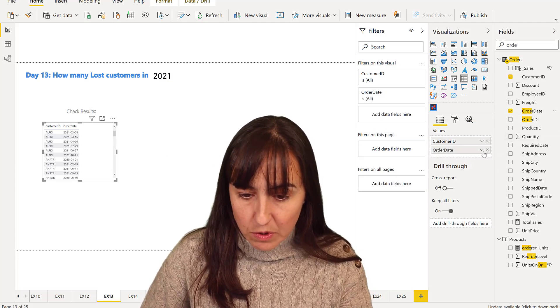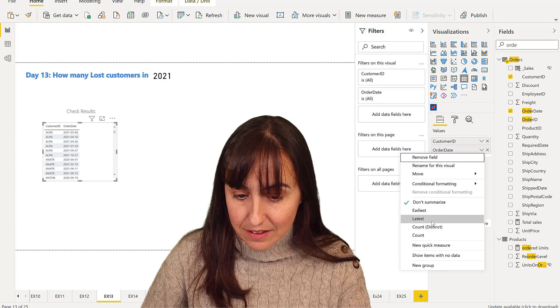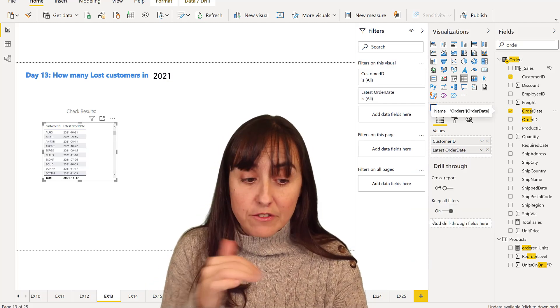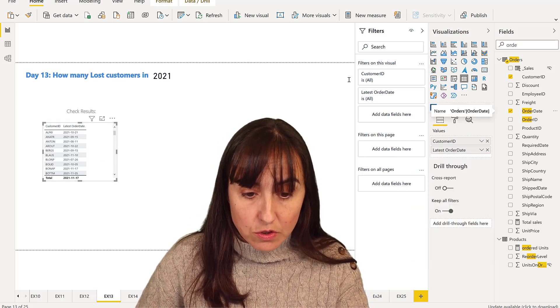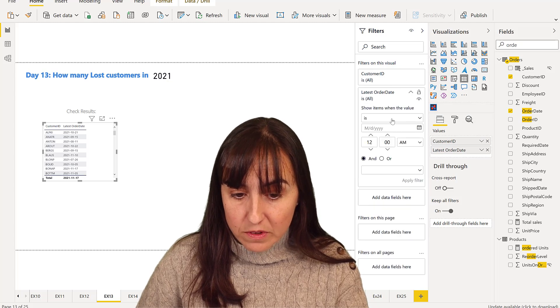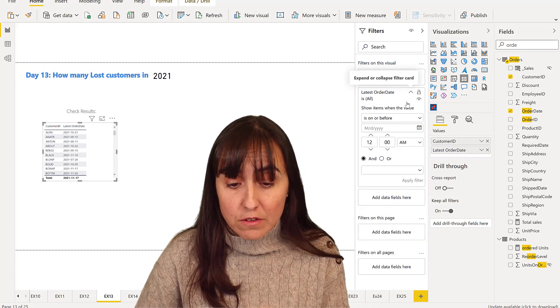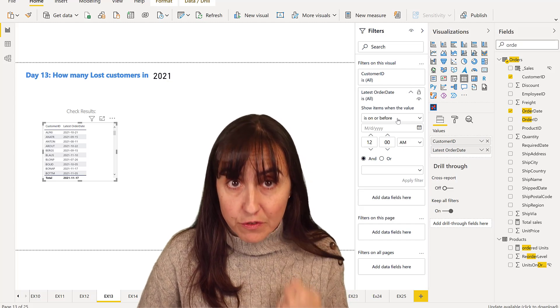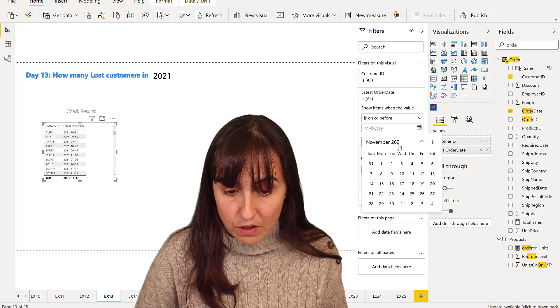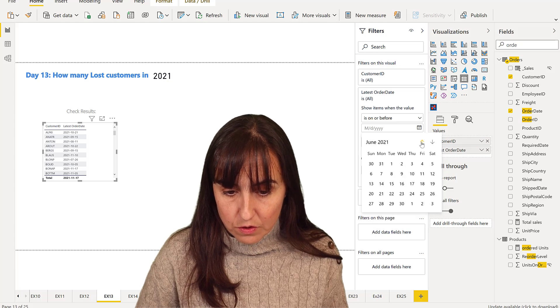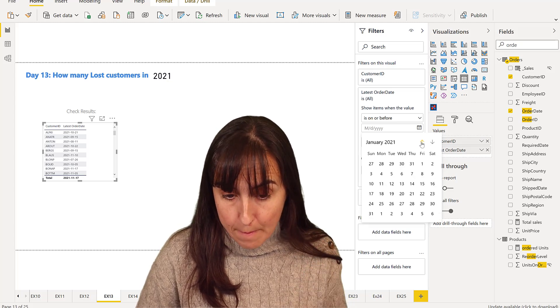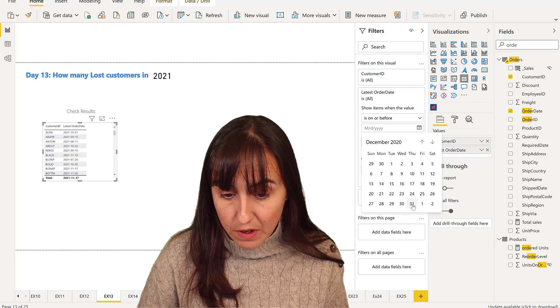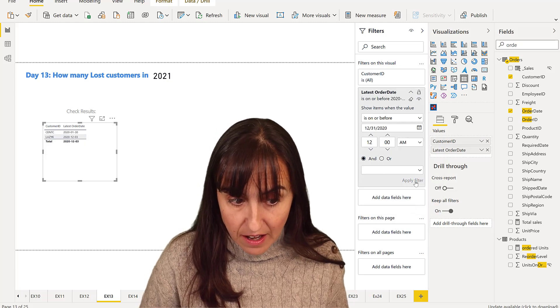And then we're going to grab the last. So the last order date for each customer should not be in 2021. It means that the last order date on the filter pane is on or before the last day of 2020, right? Apply.